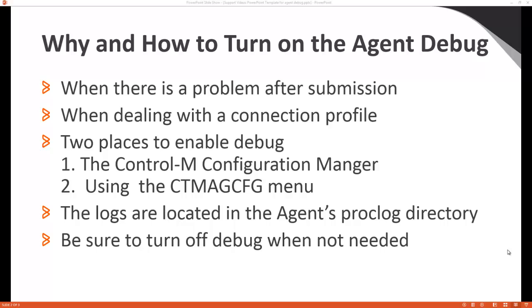I will go over how to use the Control-M Configuration Manager and the CTMAGCFG menu to turn on agent debug and to turn off agent debug.